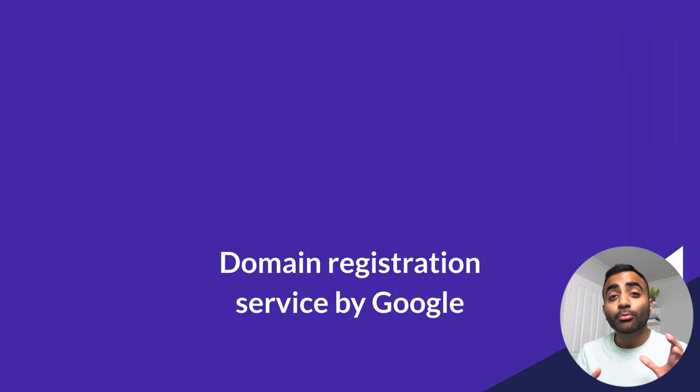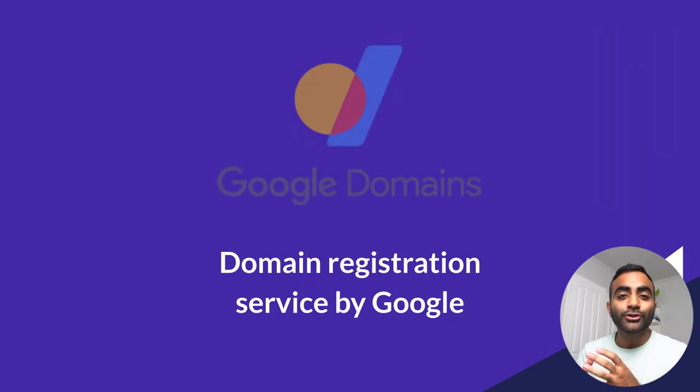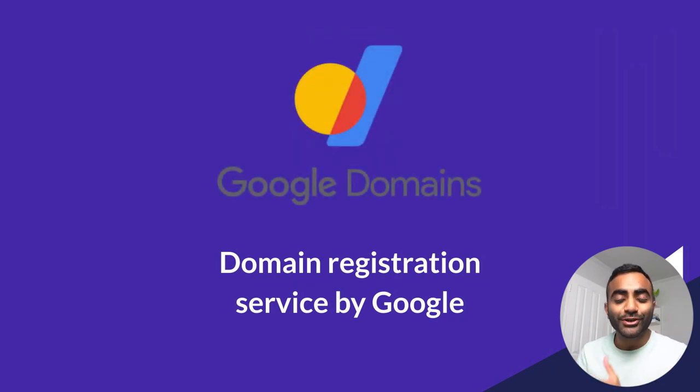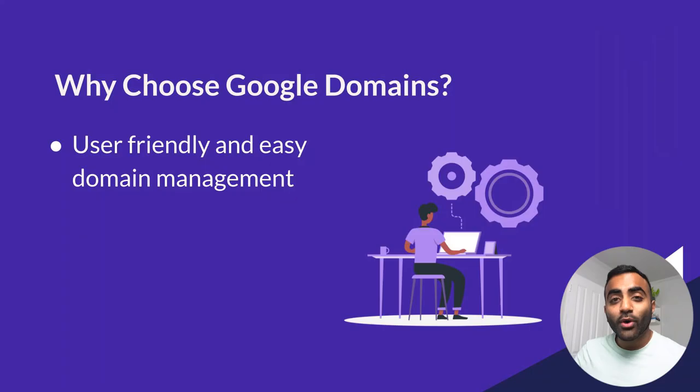If you've been trying to register a domain name for yourself, you'd probably already know that there's so many different options when it comes to domain registration services. What you probably didn't know though is that Google offers their own domain registration service, Google Domains.